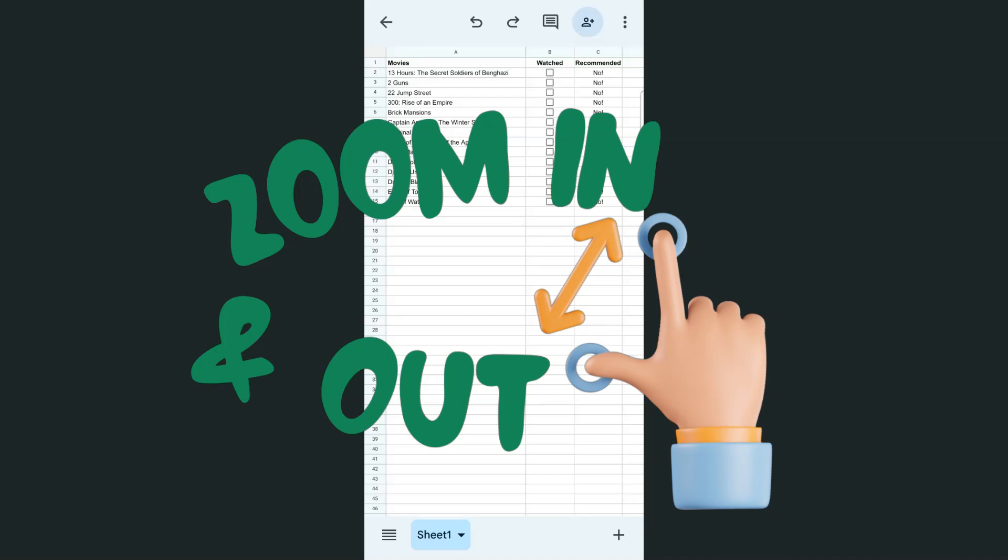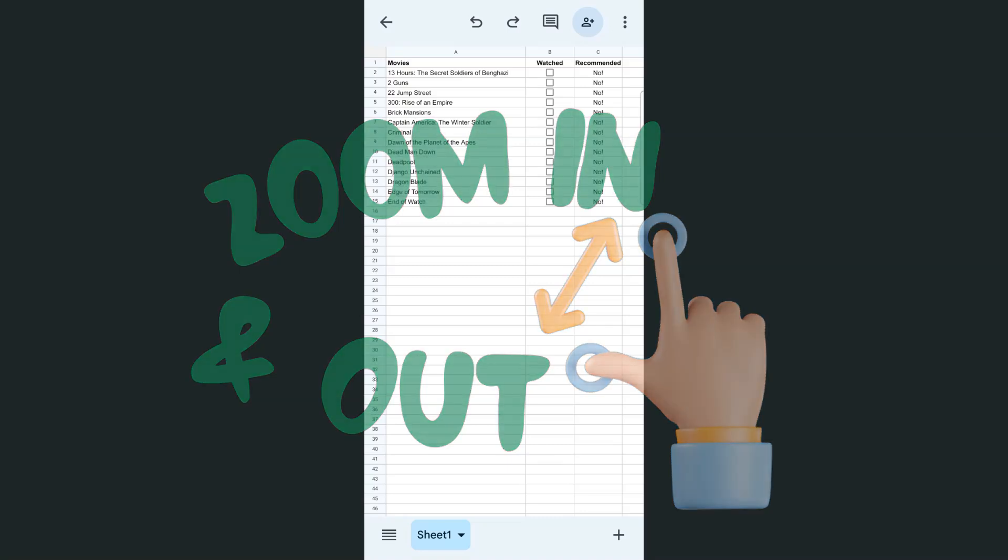In today's video, I'm going to show you how to zoom in and out of your Google Sheets app using your iPhone and your Android.